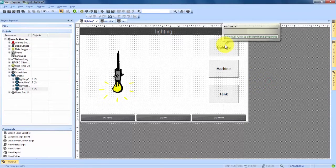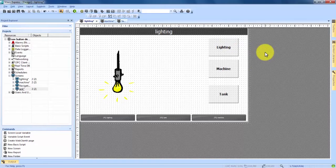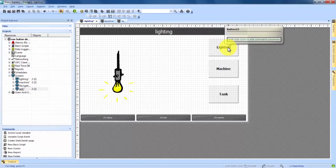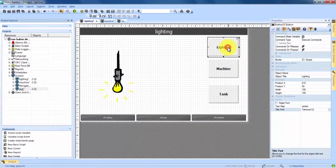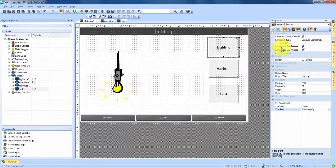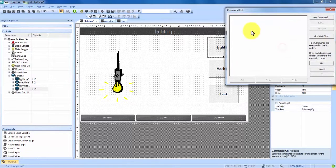Now that we have the three buttons that are properly labeled we have to add a command to each button to tell it to take it to a different screen. So we're going to start out with the first button which is the lighting screen. We're going to double click again to open the properties back up and if you see up at the top under execution we have commands on release. If we double click on that it's going to bring up our command list.